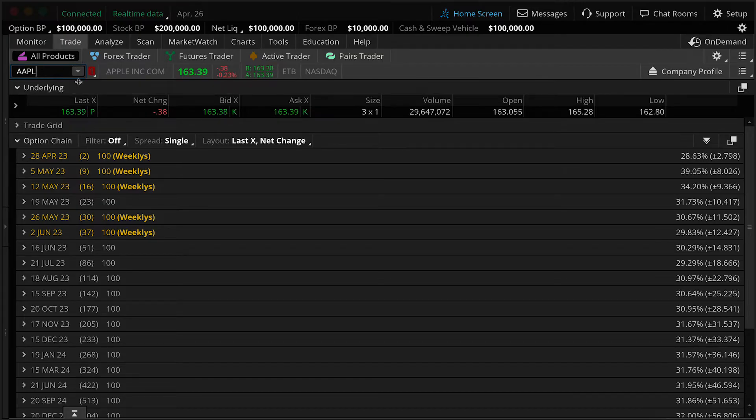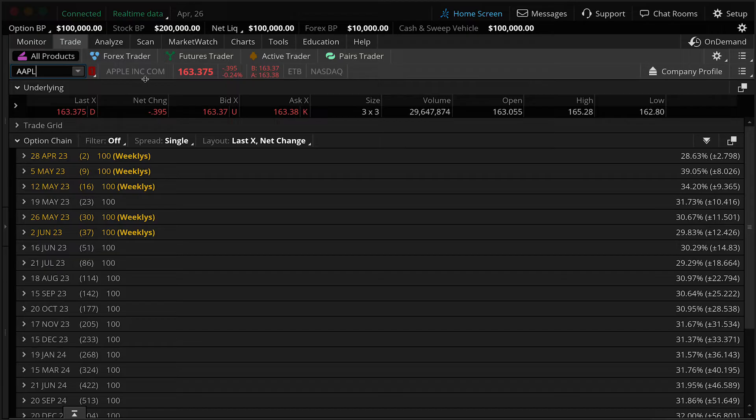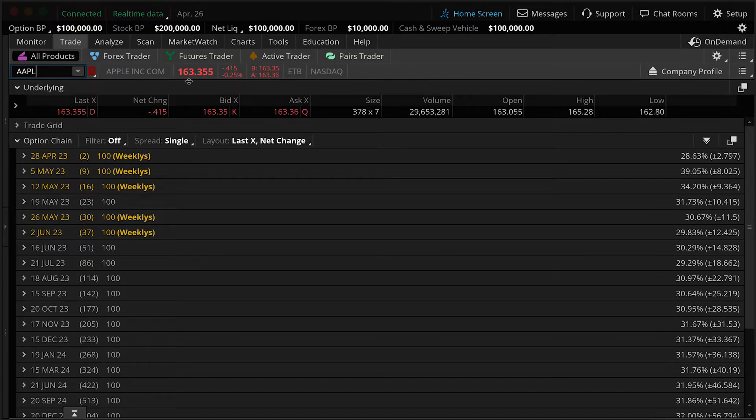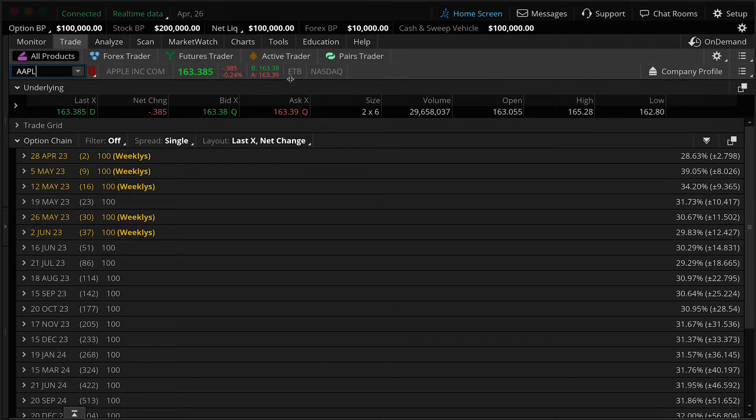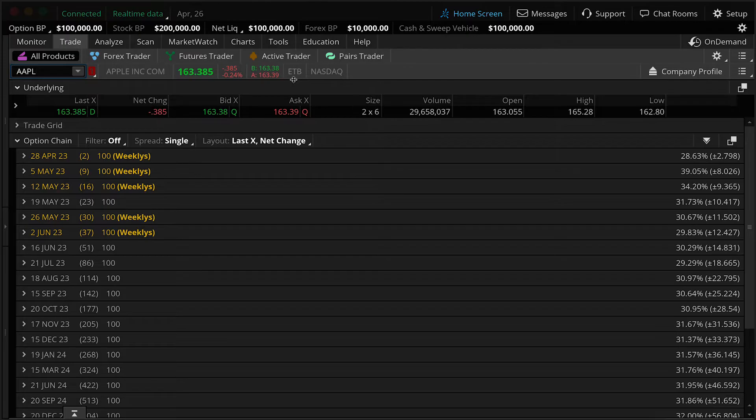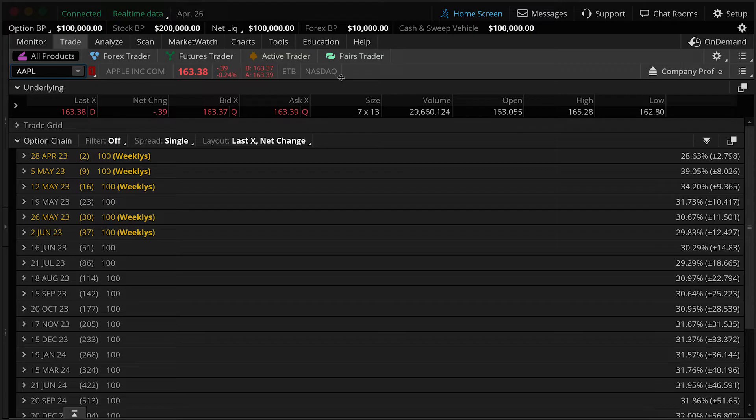At the top here, we have the stock name, the last traded price, the gain or loss for the day based on dollars and percent, as well as the current bid and ask. ETB stands for easy to borrow, so if you were shorting Apple, it'd be an easy to borrow stock. And then where is the stock listed? It's currently listed on the NASDAQ.